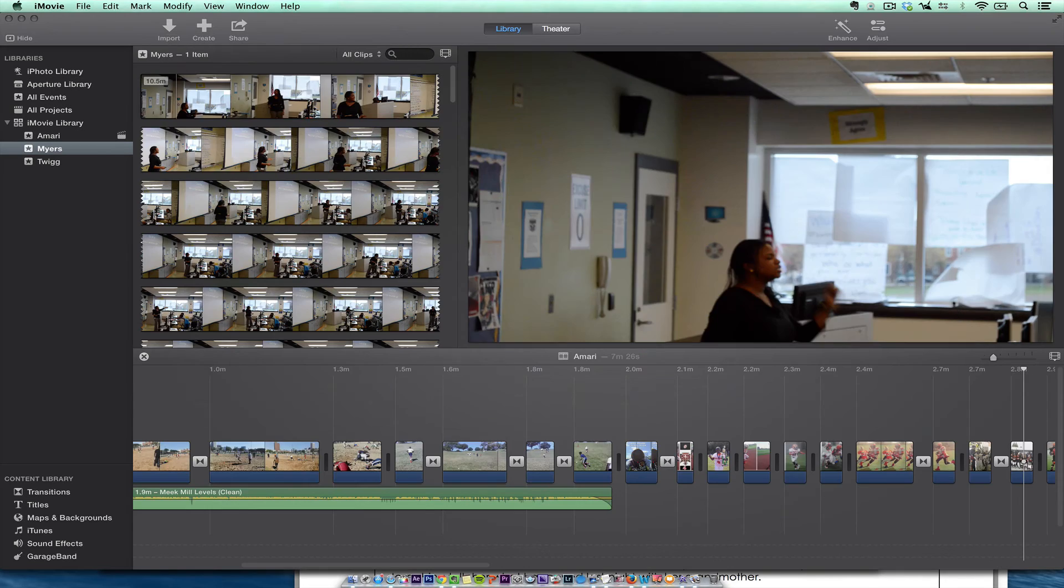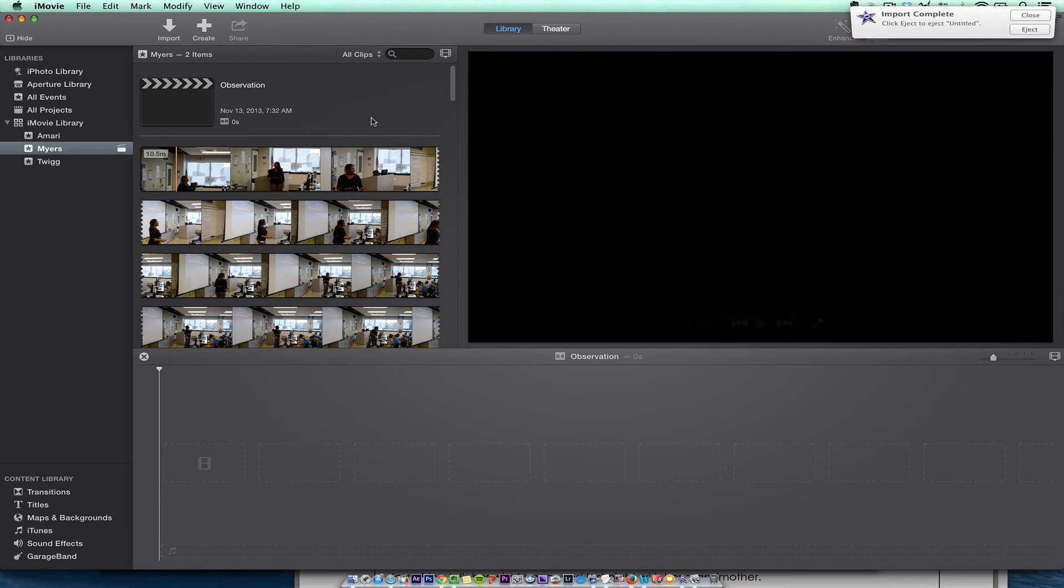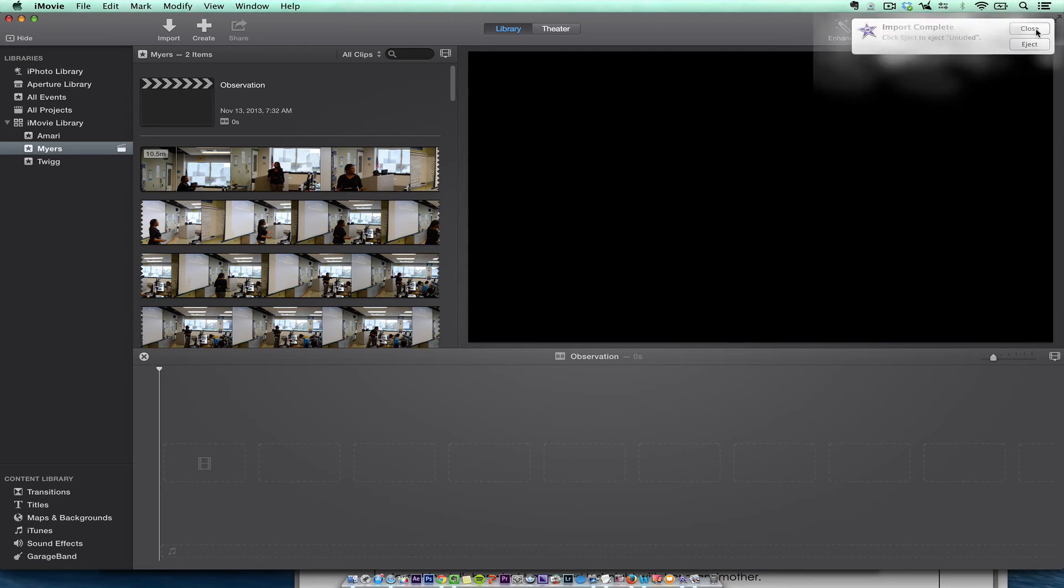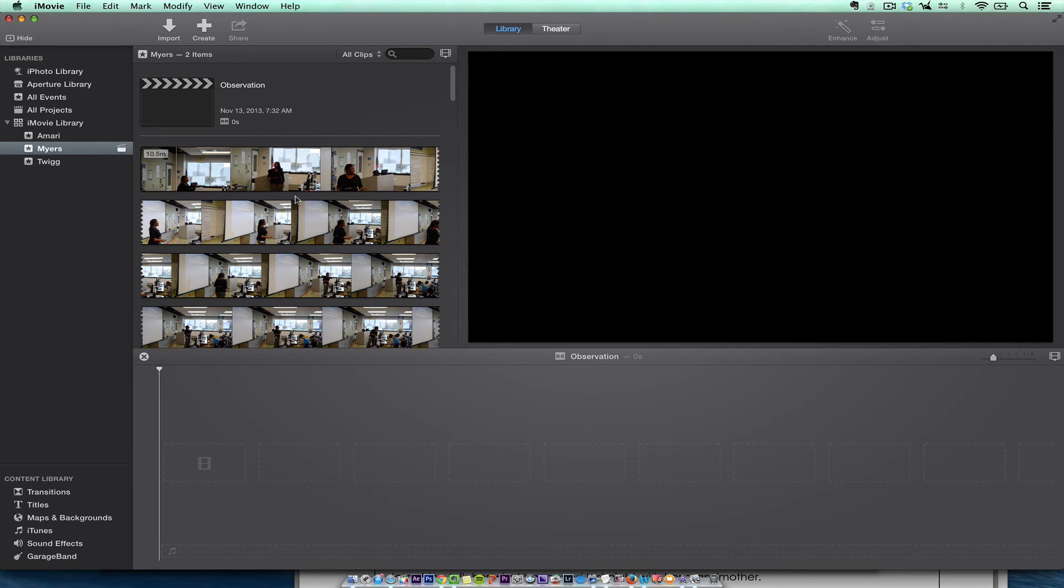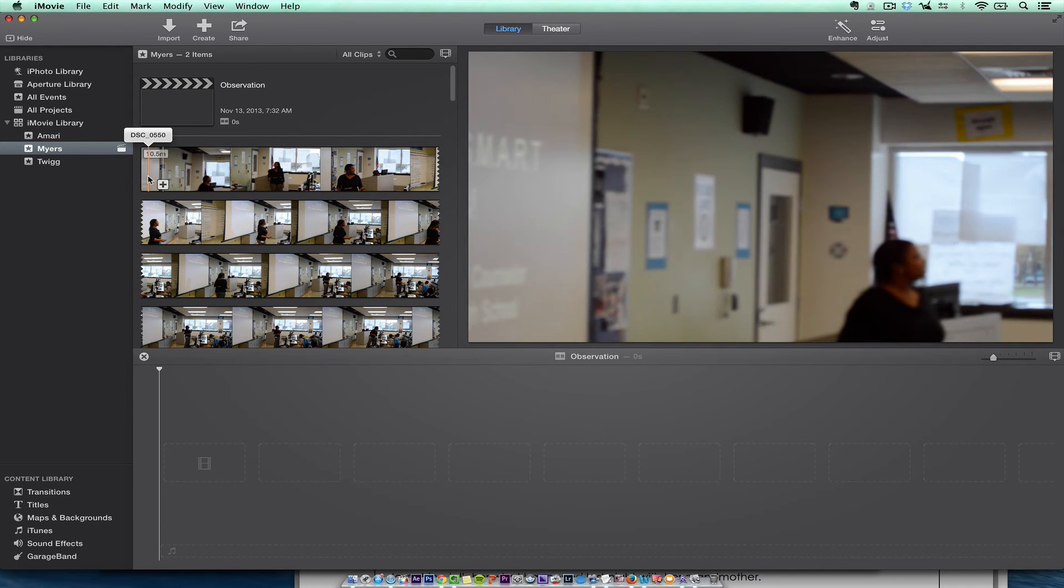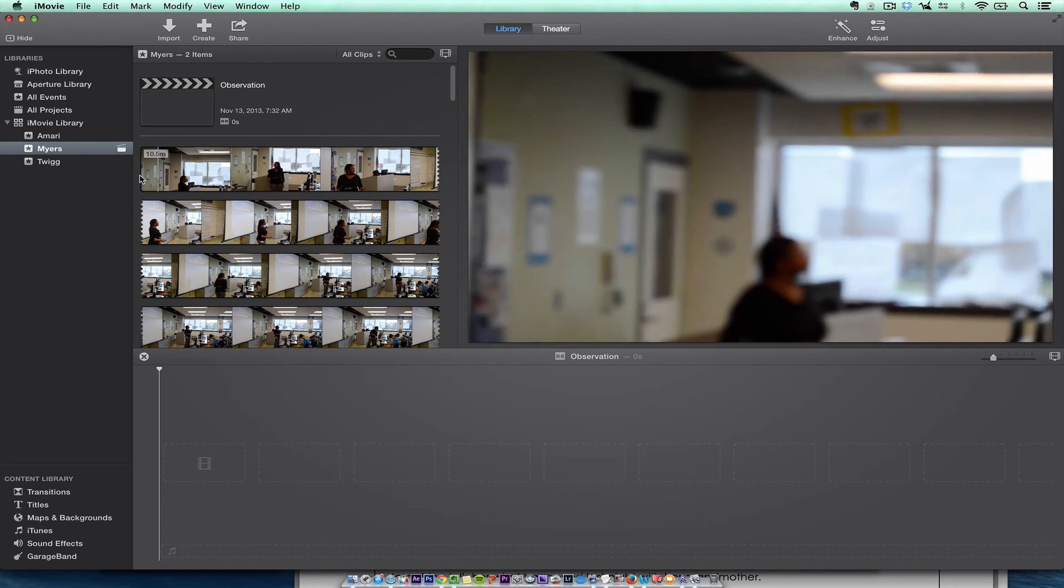So I'm just going to hit create, no theme. And then I'm going to hit observation. So that's what it was. And then it shows a status says it is complete. I can eject the card or the disc or just close it. So this is my project. This is my event. And I'm just going to start here.